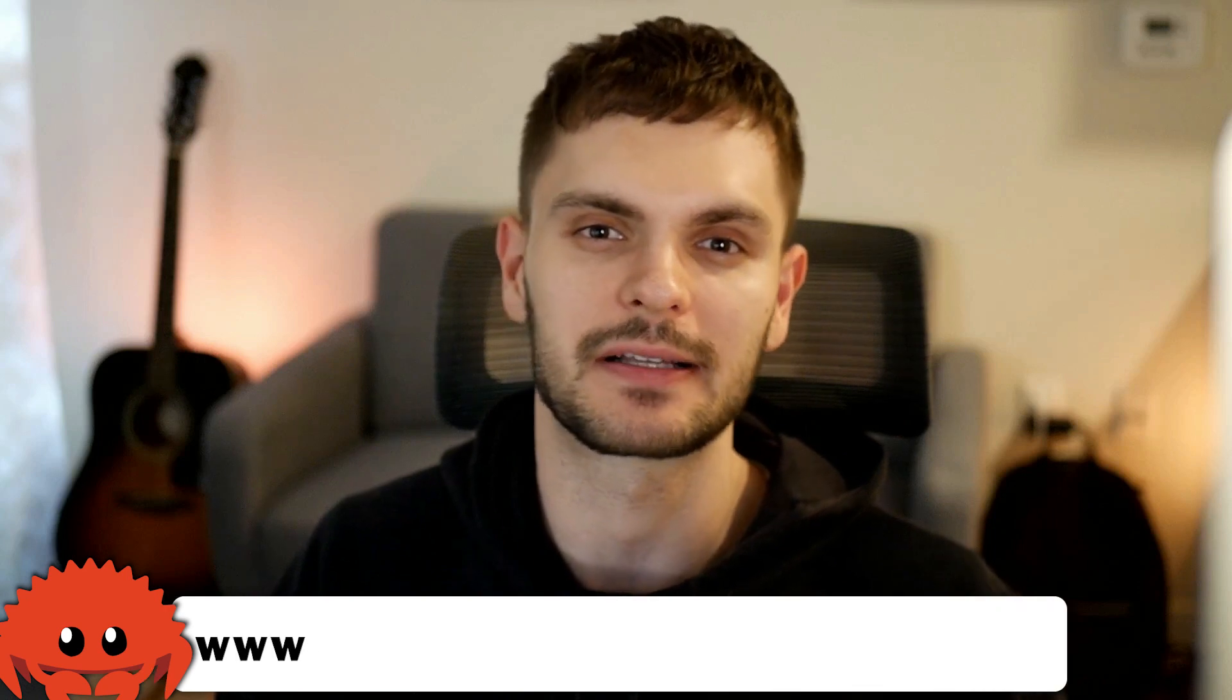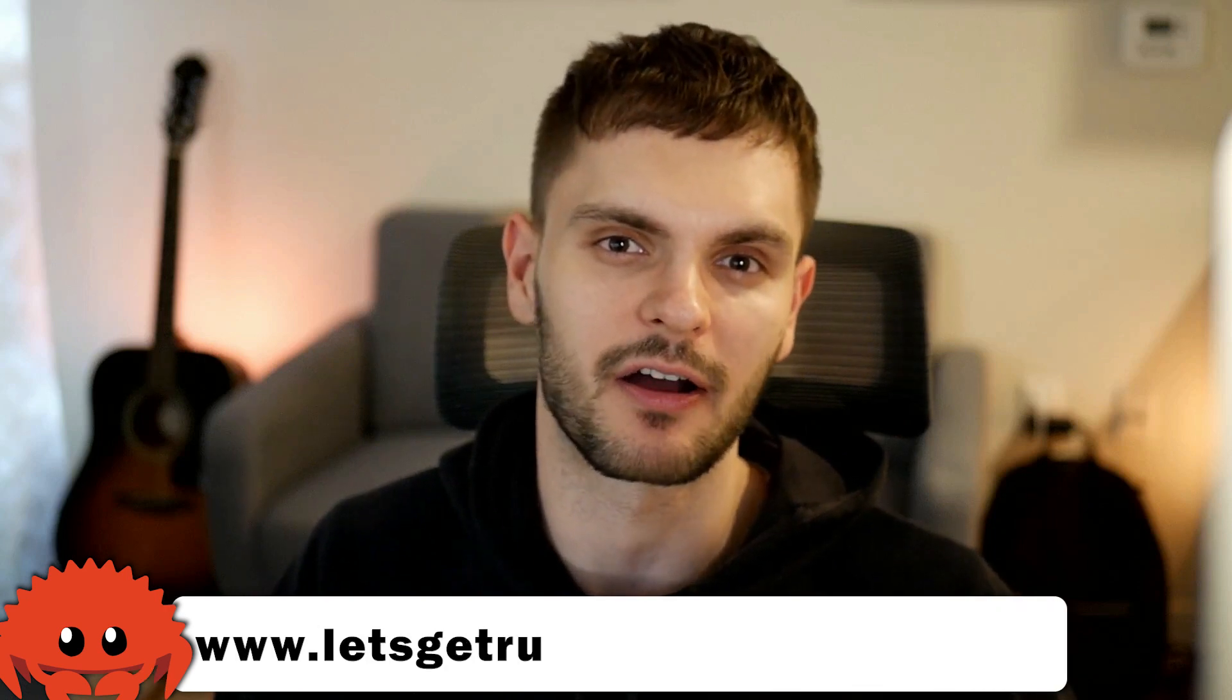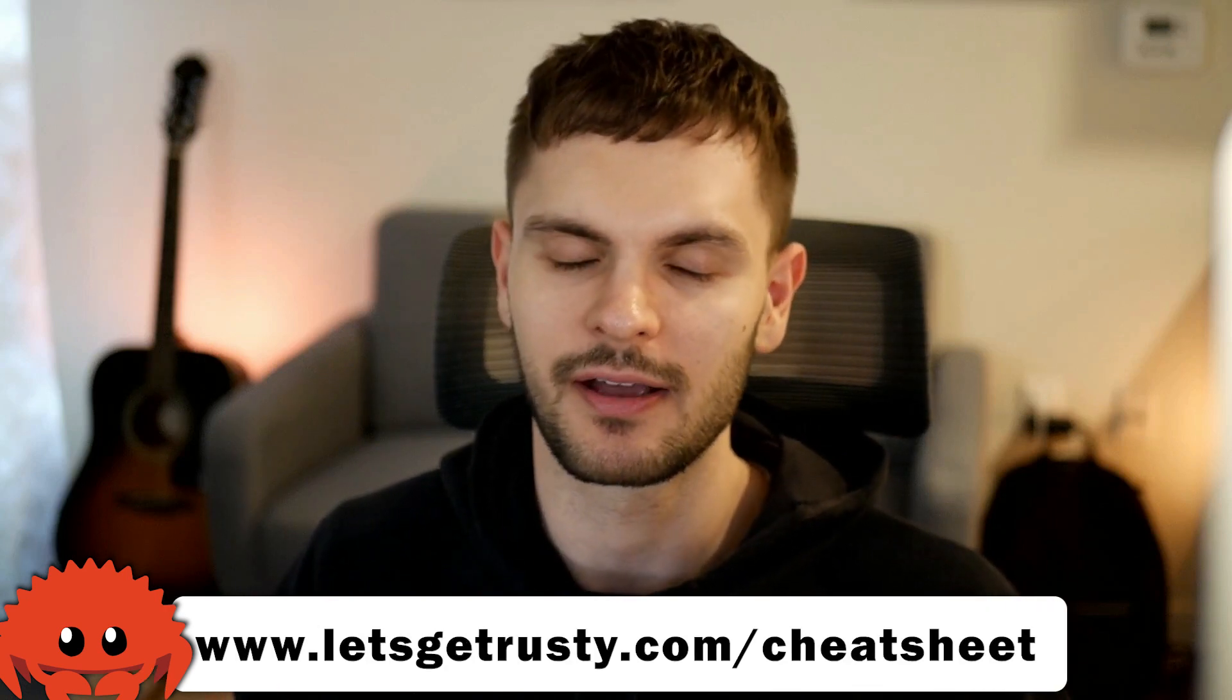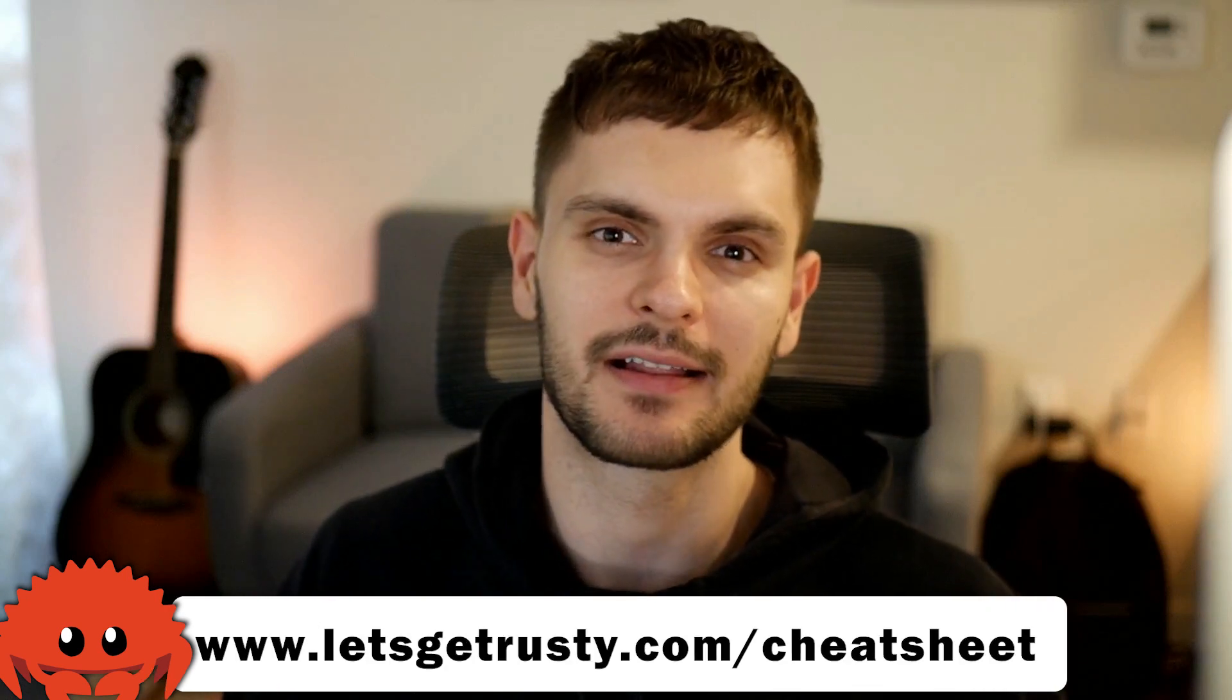A new version of Rust has been released with three important changes that you need to be aware of. But before we get to that, if you haven't already, make sure to pause this video and get your free Rust cheat sheet by heading over to letsgetrusty.com/cheatsheet. With that said, let's jump into the release notes.